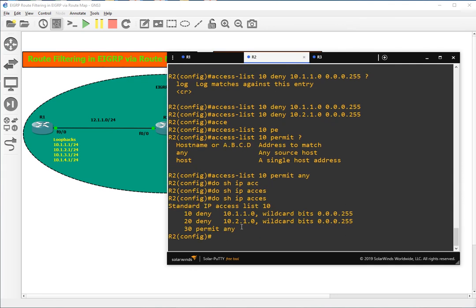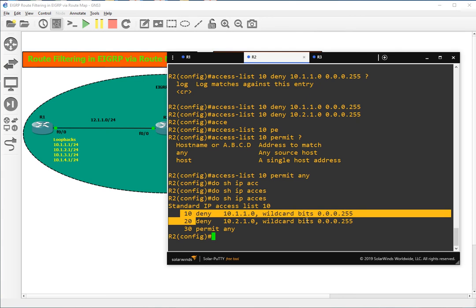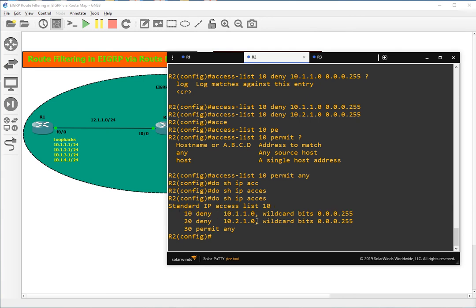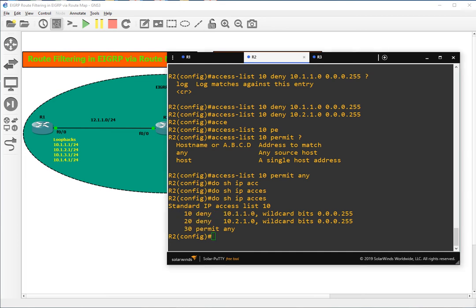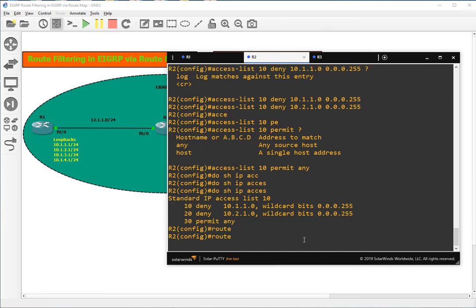Let's do show IP access-list. We can see the access list we have created. Access list entries always start at sequence 10 and increment by 10, so they will be read in order: sequence 10 first, then 20, then 30. Now we will create a route map.